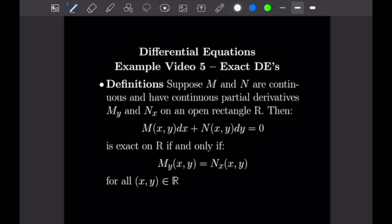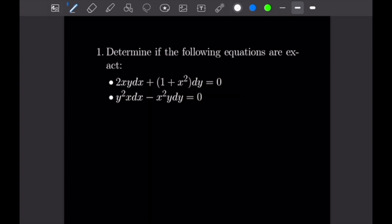So basically, if we can equate the partial derivatives like this, we can prove our equation is exact. There's a solution method associated with exact differential equations, so we can follow that. Let's get into our first example, where we're basically just going to explore the definition of exactness. Problem number one says: determine if the following equations are exact.